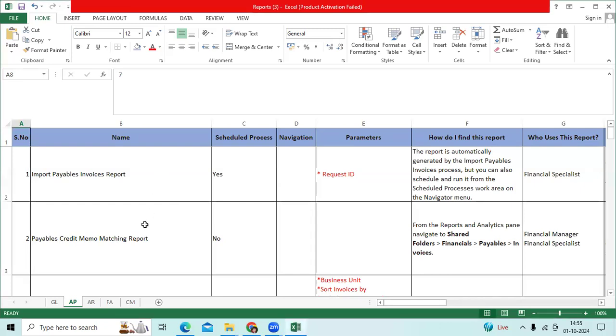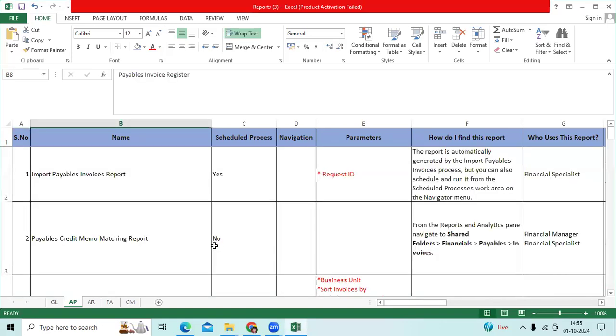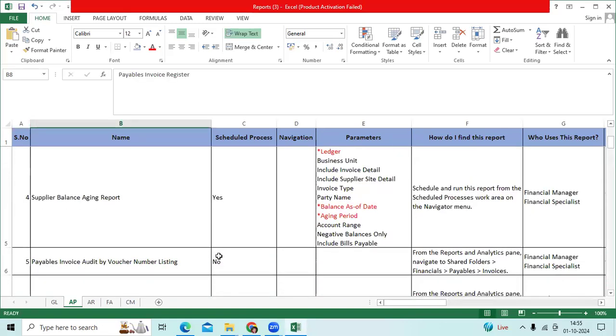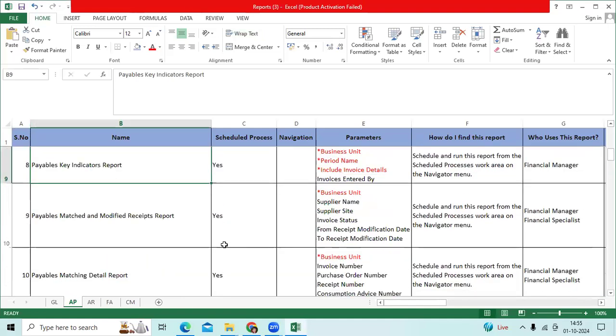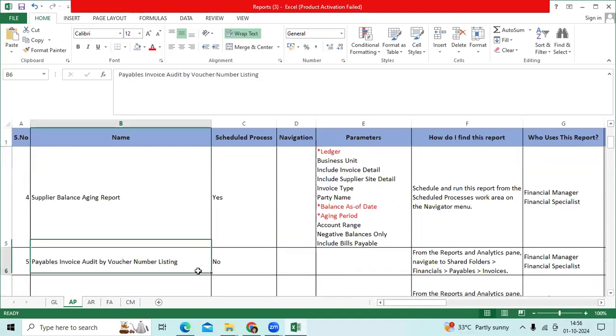Import payable invoice report, import credit memo matching report, supplier balance engaging report, payables invoice audit by voucher numbering listing, payables key indicator report, payables matched and modified reports, payables matching details reports. I am going to explain one report.